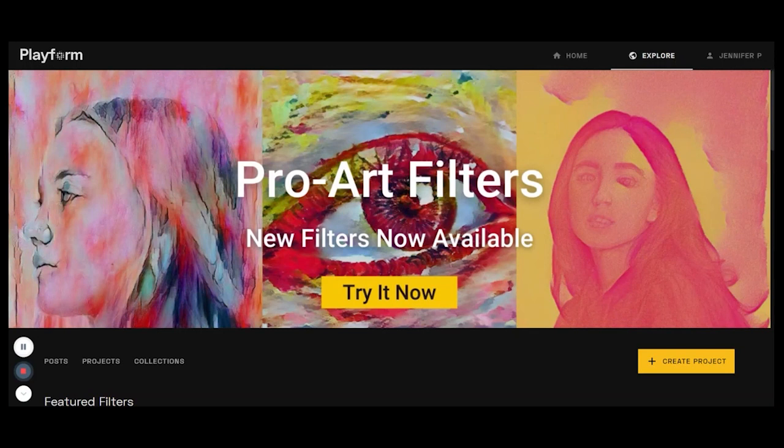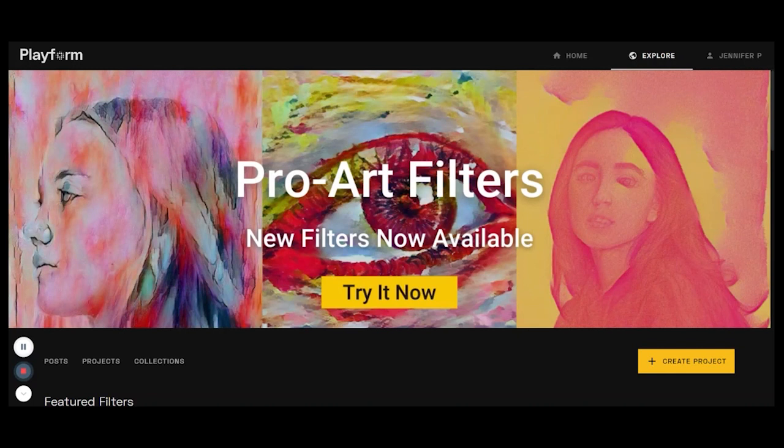Hey everyone, we're checking out Playform's new pro art filters that just launched. I'm among the artists who got to create these and they're really neat, so check them out. Let's get started.